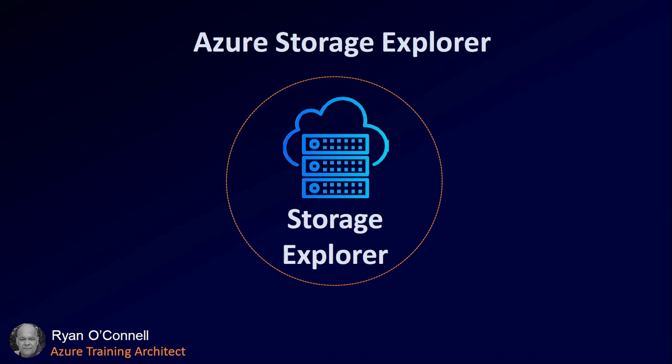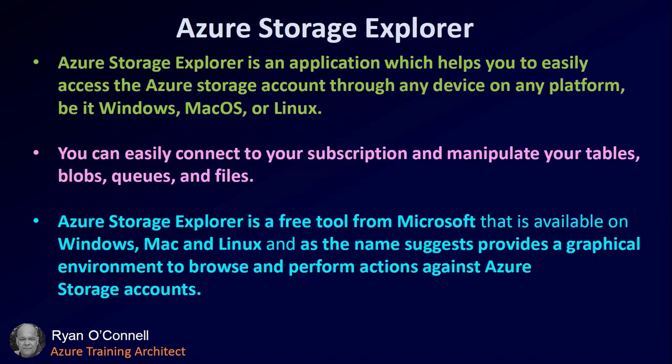Azure Storage Explorer is an application which helps you to easily access the Azure Storage accounts through any device on any platform, whether it be Mac OS, Windows, or Linux.